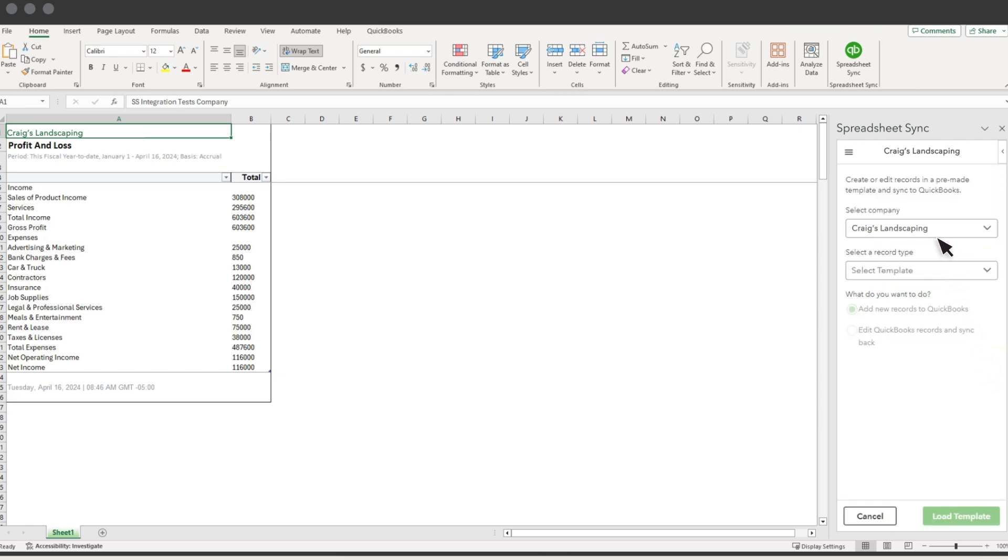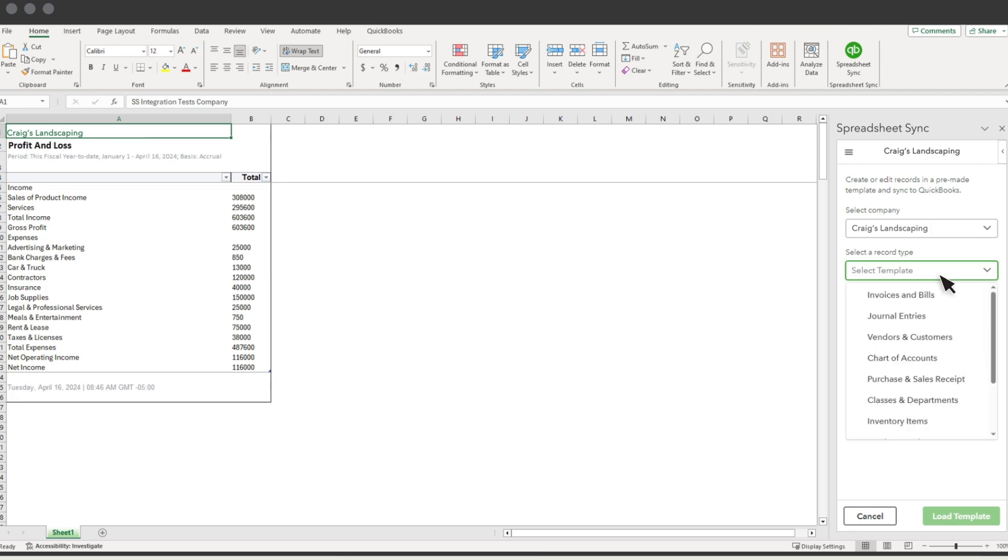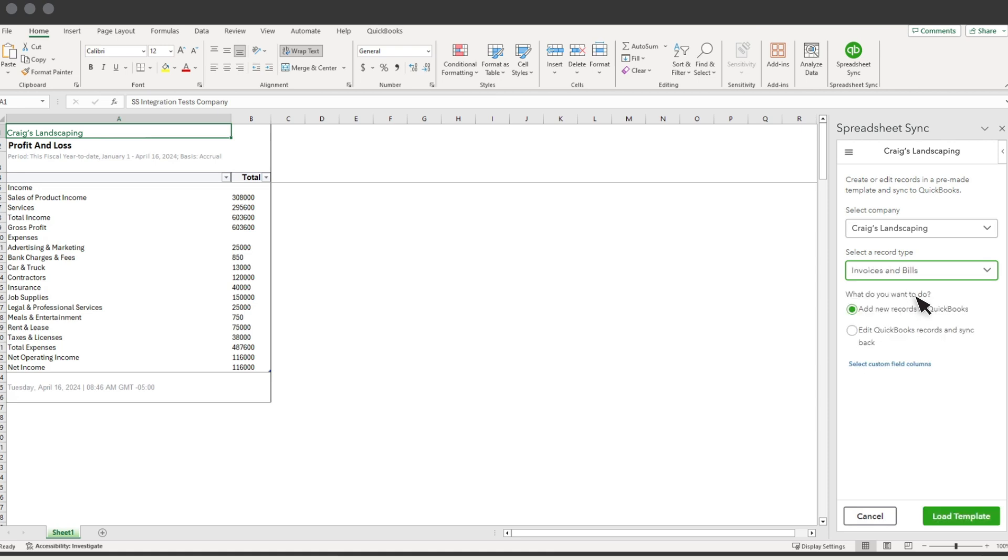Select your company. Choose the type of data you want to access or post to QuickBooks. Let's work with Invoices and Bills. Then choose whether you want to enter new records or edit existing info. If you use custom fields, choose the fields from QuickBooks that you want to fill in for the transactions.